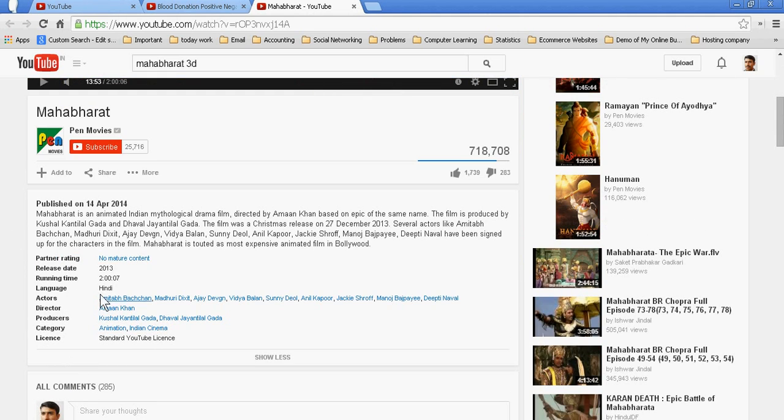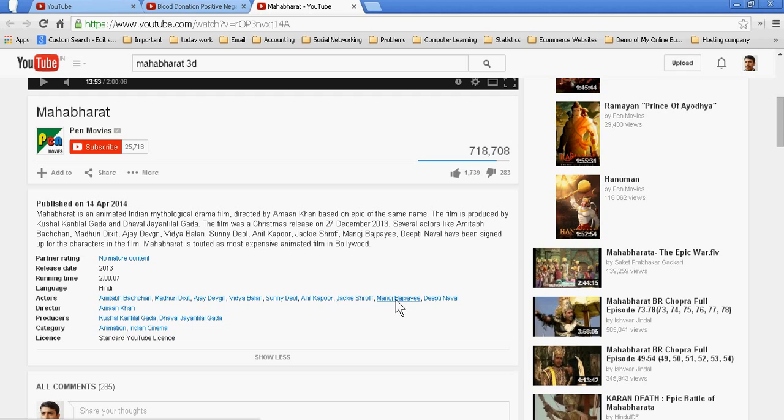Madhuri Dixit, Ajay Devgan, Aditya Palan, Sunny Deol, Anil Kapoor, Jackie Shroff, Manoj Bajpayee, Preeti Nawal,